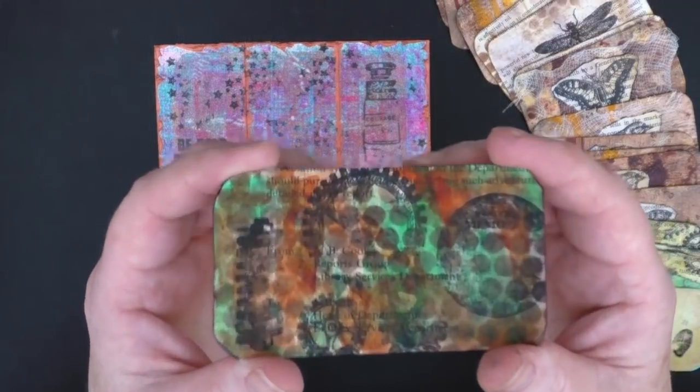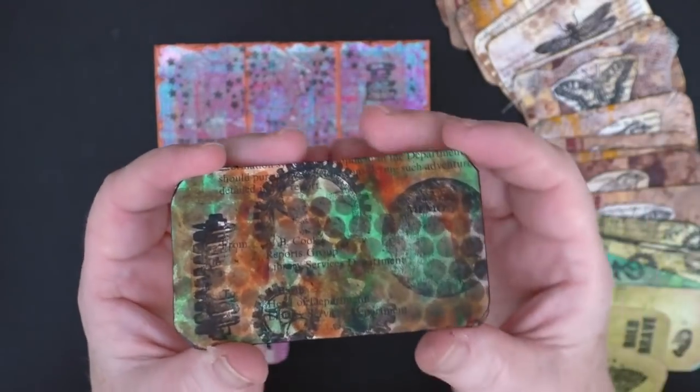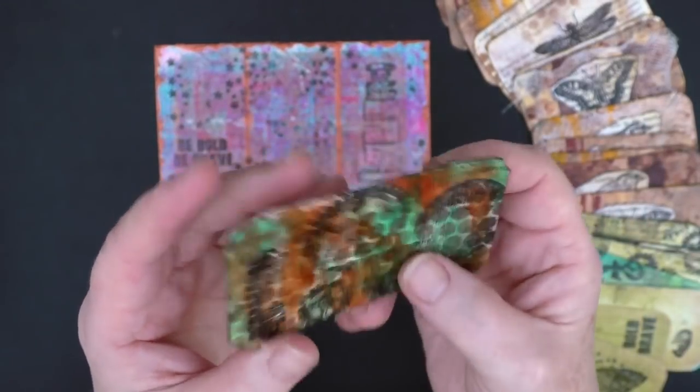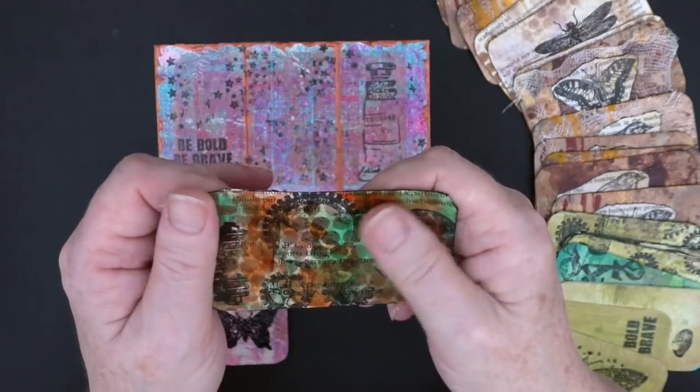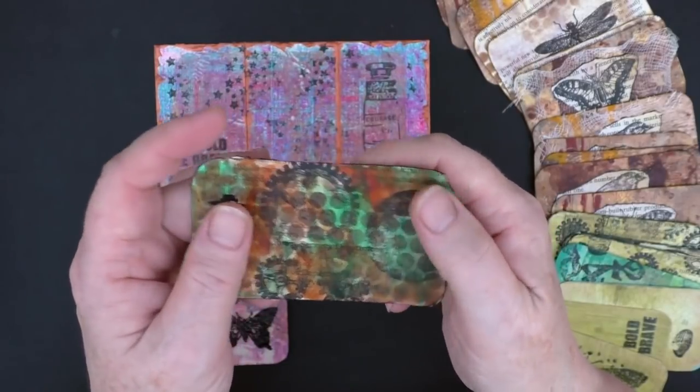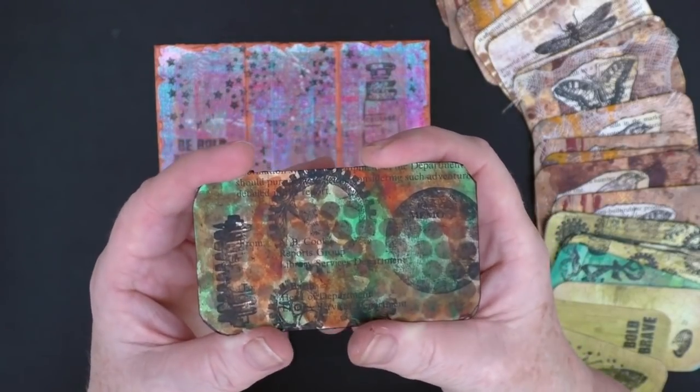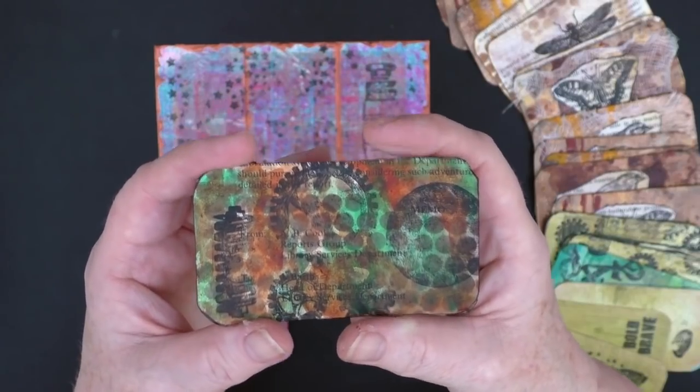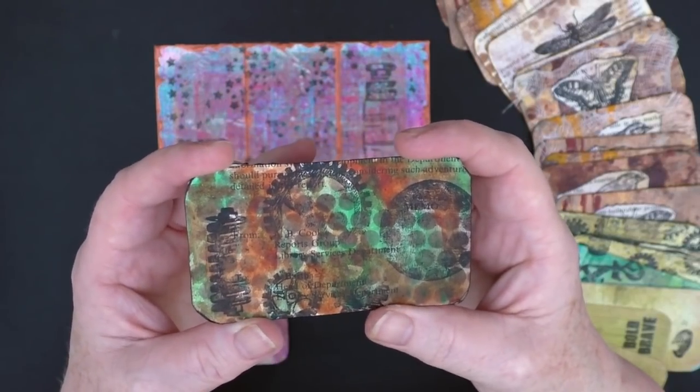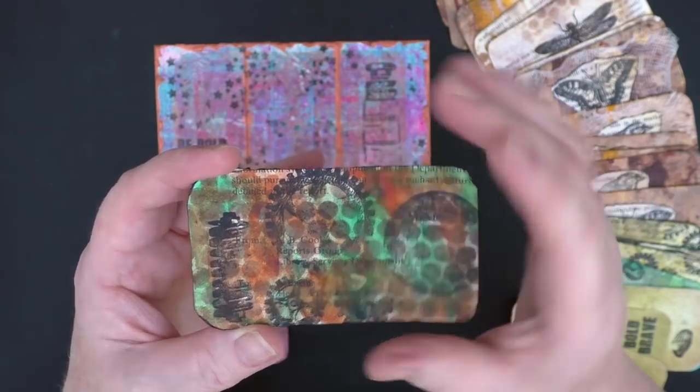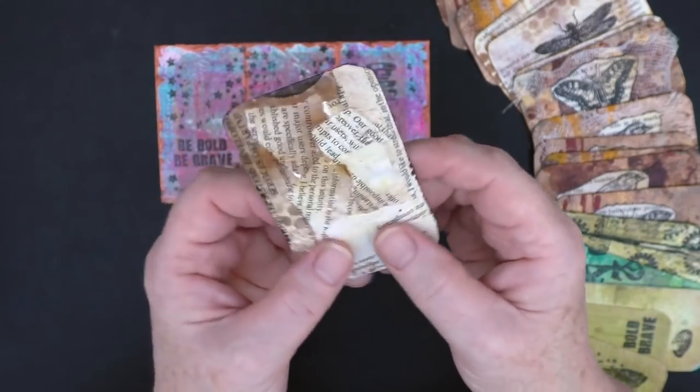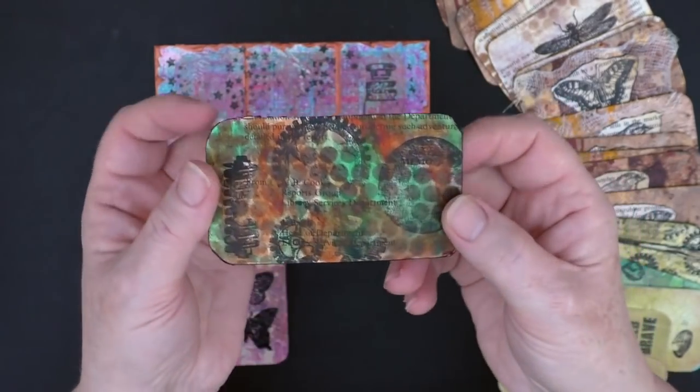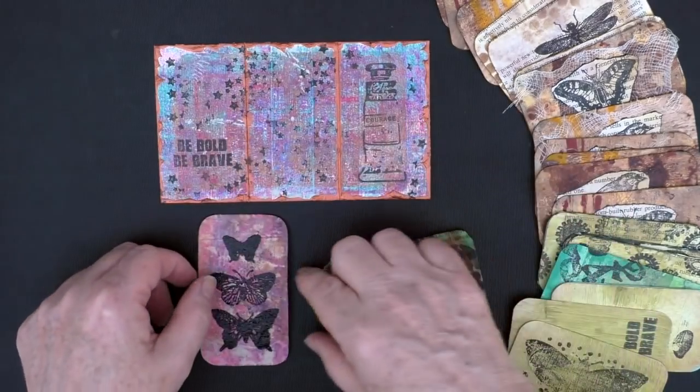But I like the way this one turned out. I like the colors. To me, it has that kind of industrial feel. I'm starting a steampunk junk journal, steampunk junk journal. Try saying that quick three times. And so I could see this sitting in there as a journaling card or some sort of embellishment or something.